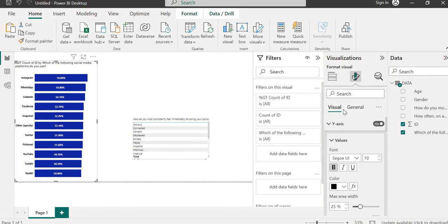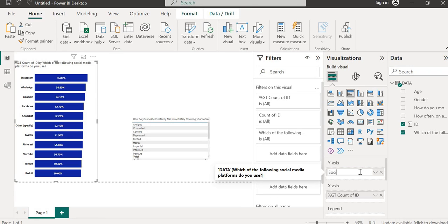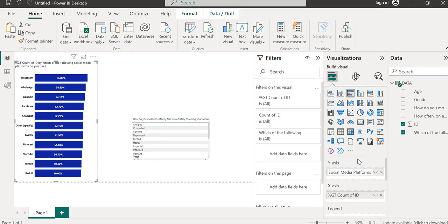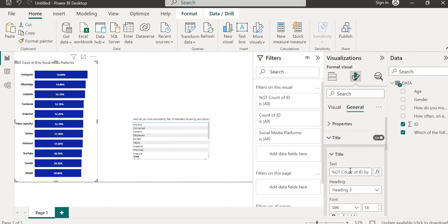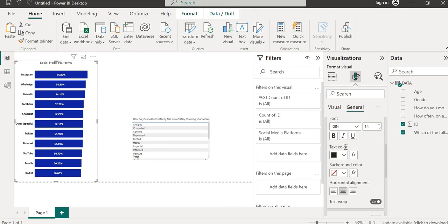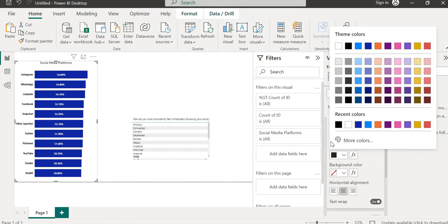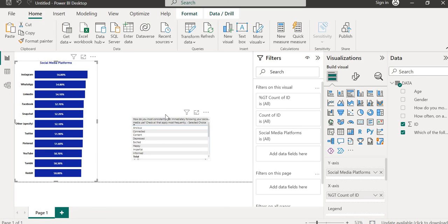We can increase the Y-axis label size and give it a color. Going to the title, we can change it to something like 'Social Media Platforms'. We can change the heading size, justify it, give it a color, and bold it or increase the font size. So we've built our visual for the first multiple response question — social media platforms.